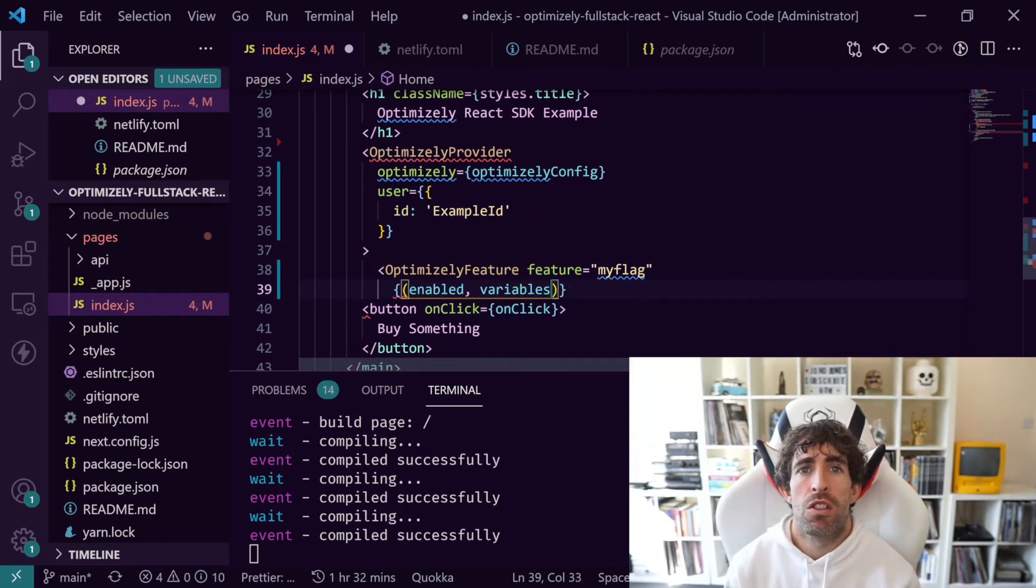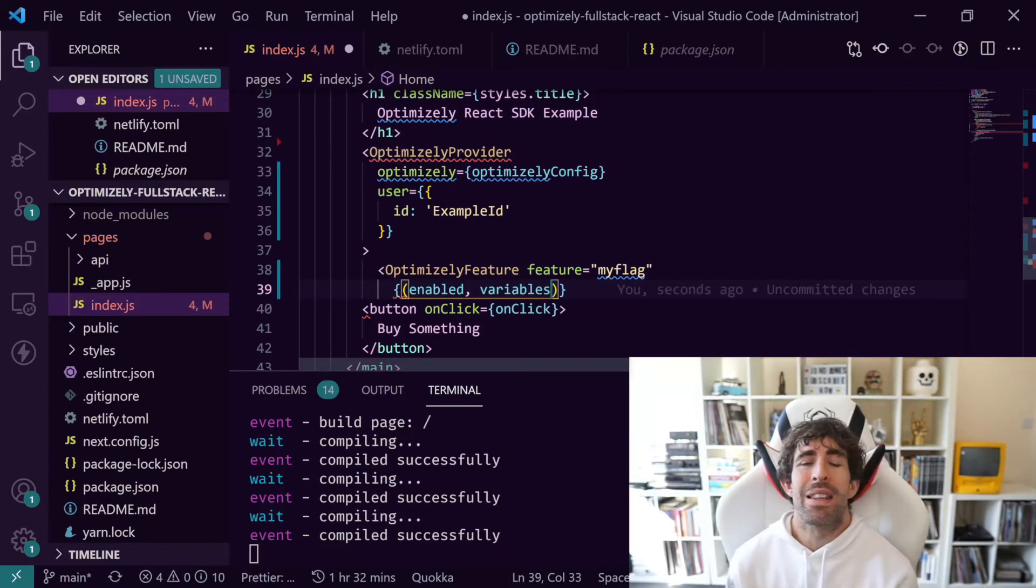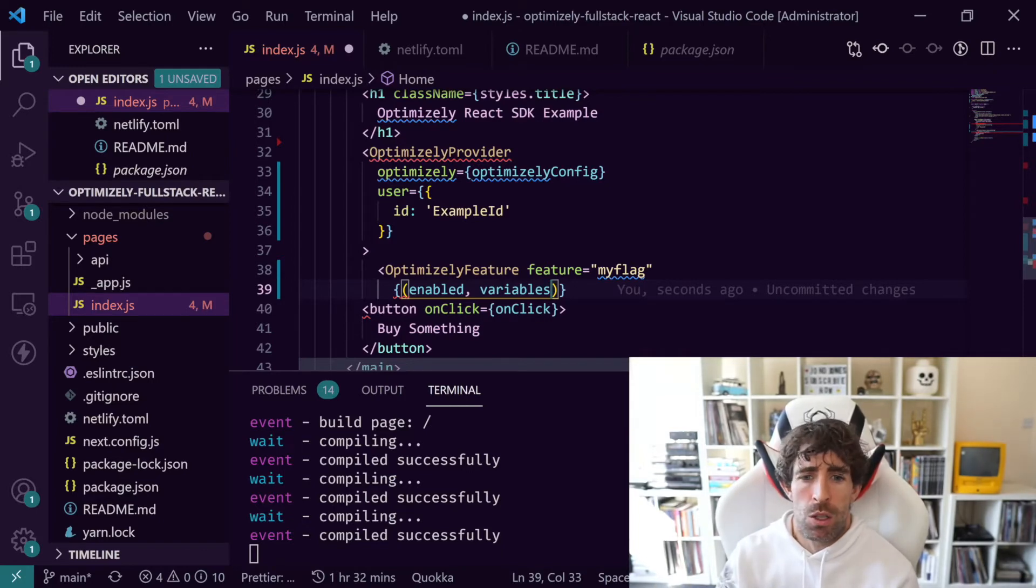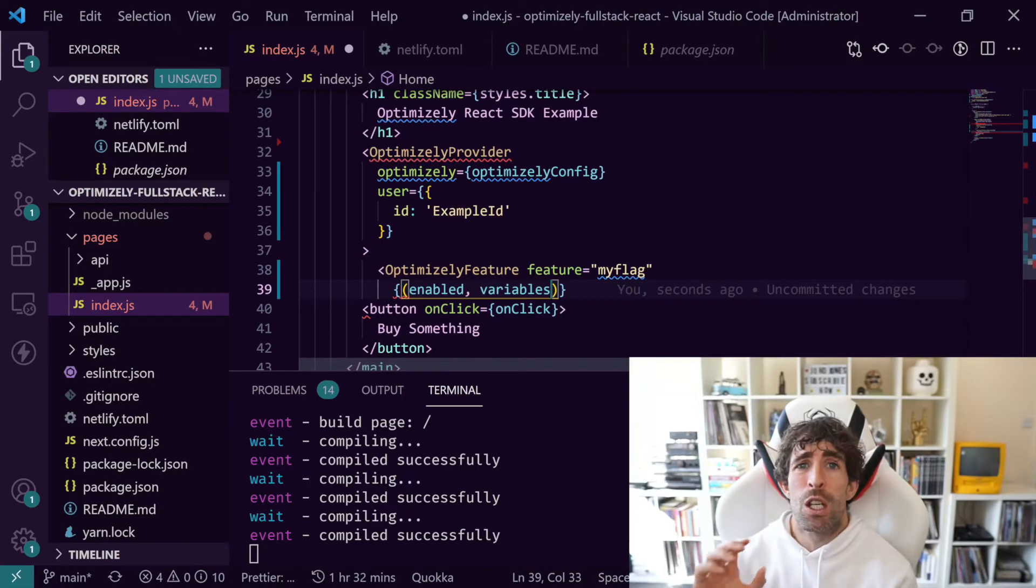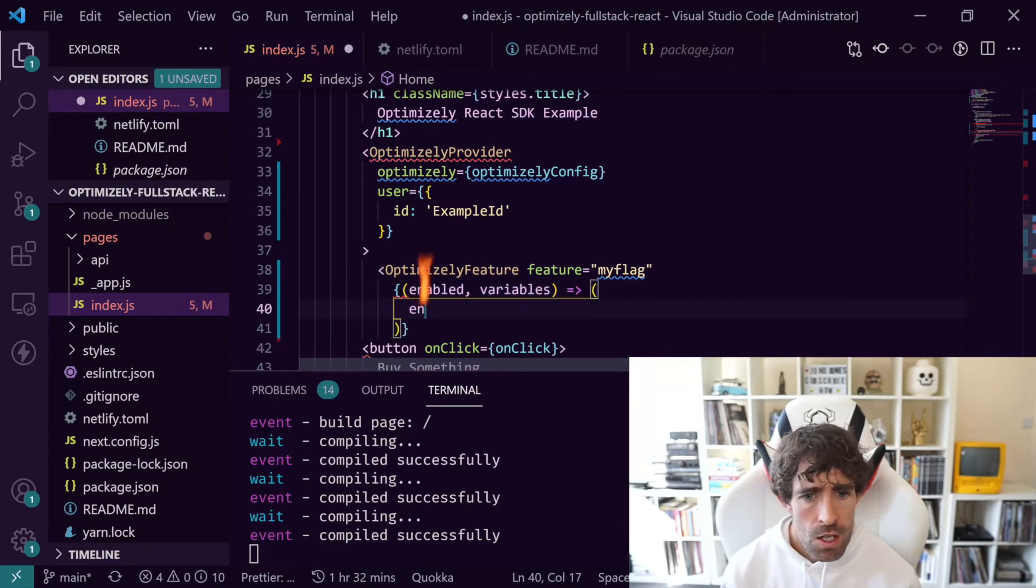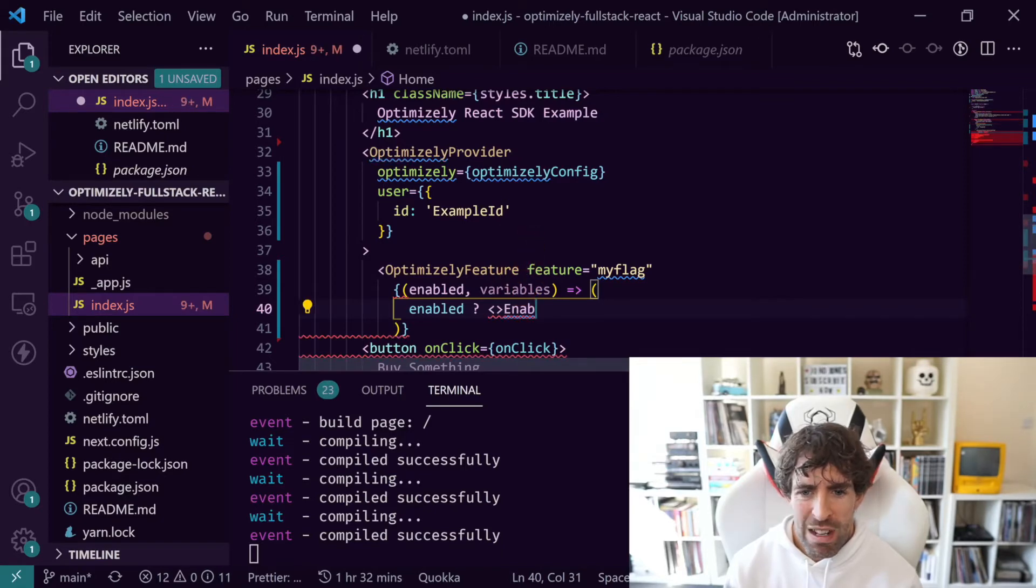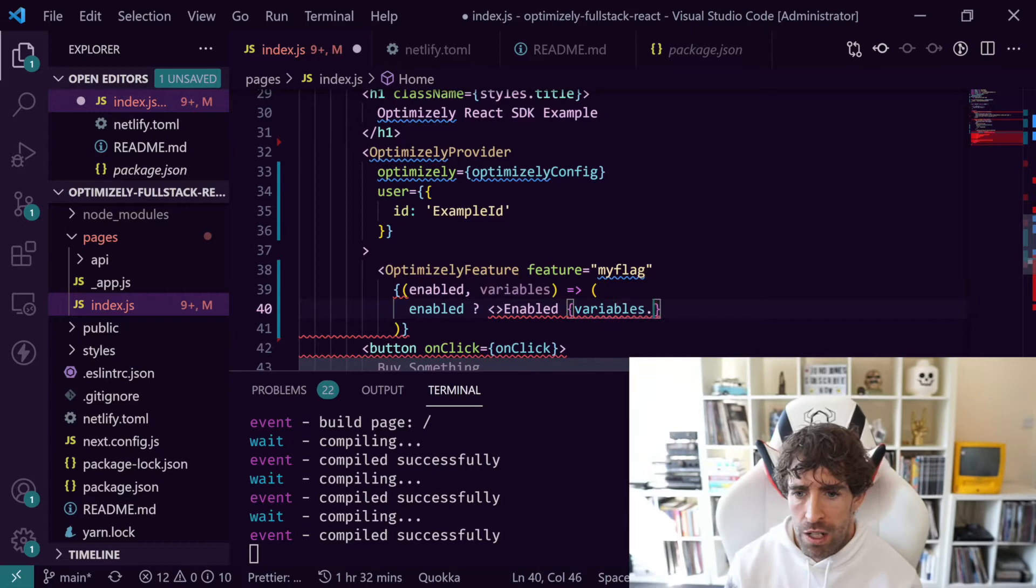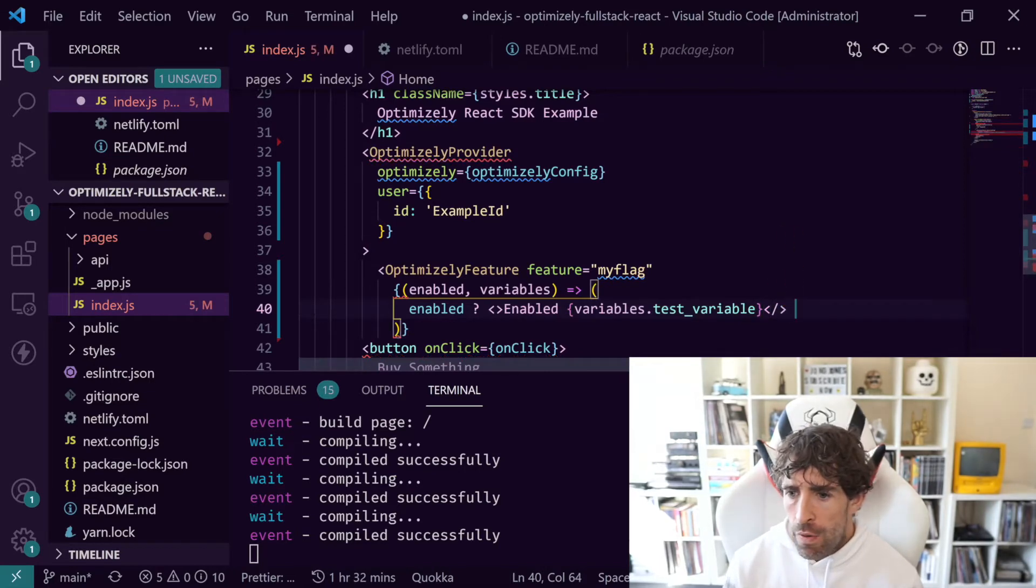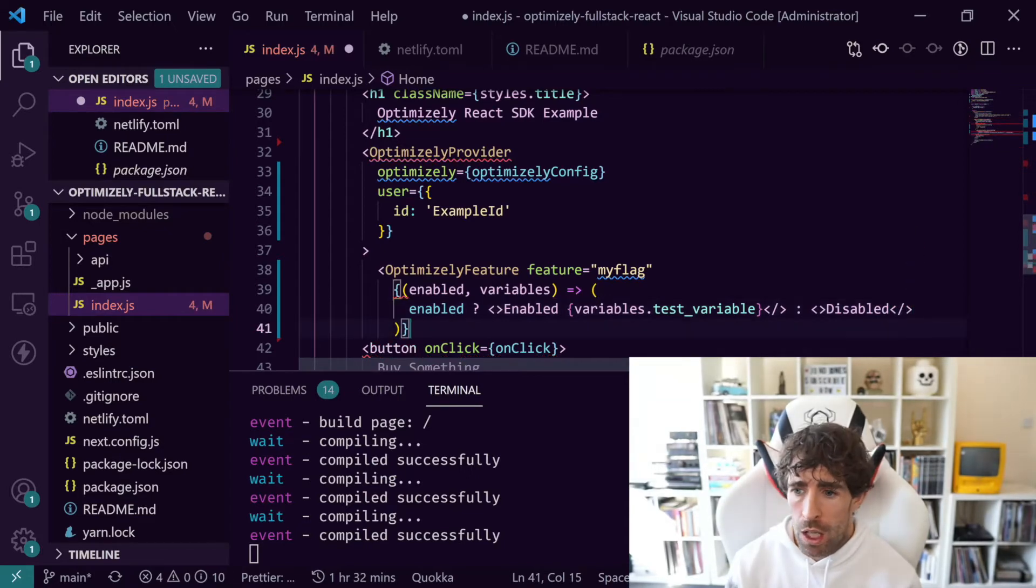When we're using the OptimizelyFeature component we're going to get two props - one called enabled and another one called variables. What we can actually do is define some variables within the portal and pass these values down. So imagine you wanted to apply a discount - you could dynamically pass down some discount into the feature, or you might just want to pass in some text. Whatever it is, you can pass variables and it can be done in the portal rather than at compile time.